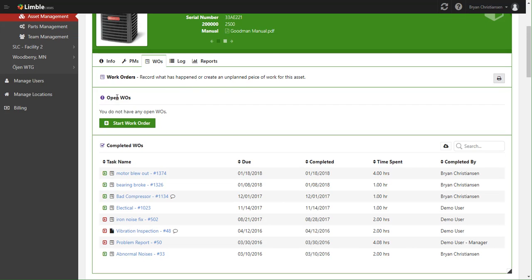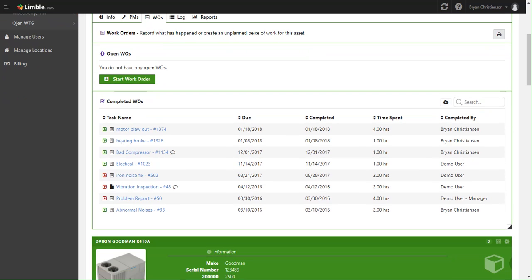There's the Open Work Orders section, which shows you all of the open work orders, whether they're unplanned work orders, planned work orders, work requests—all those different types will fit under both the Open Work Orders and Completed Work Orders section.